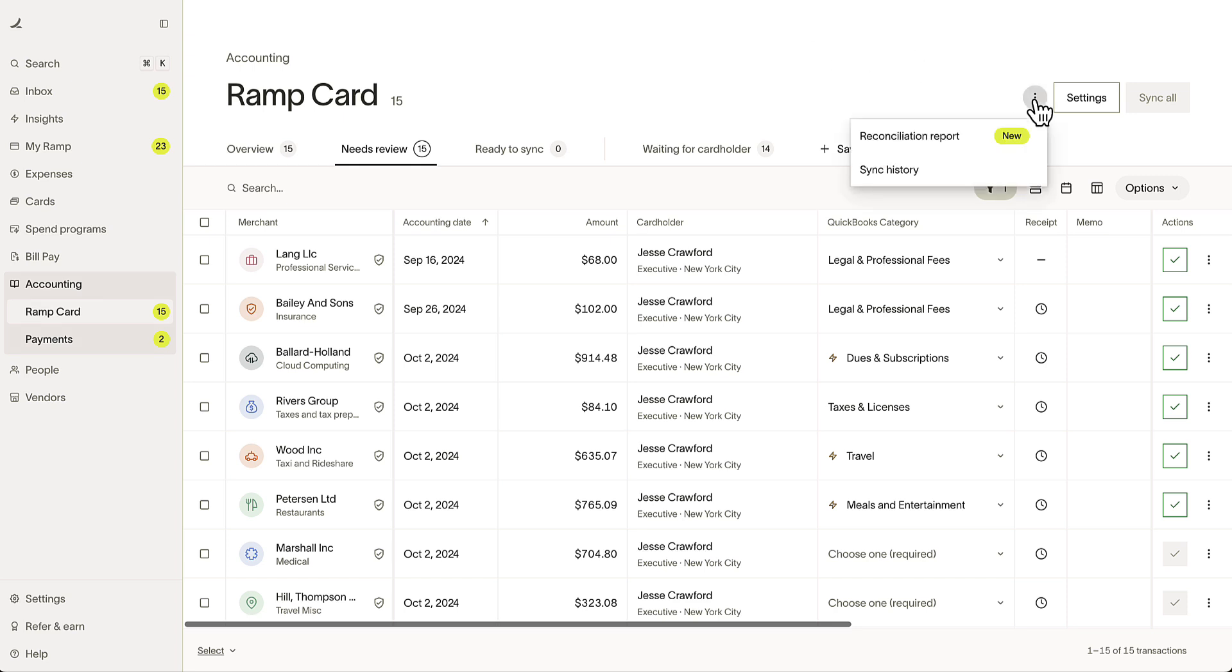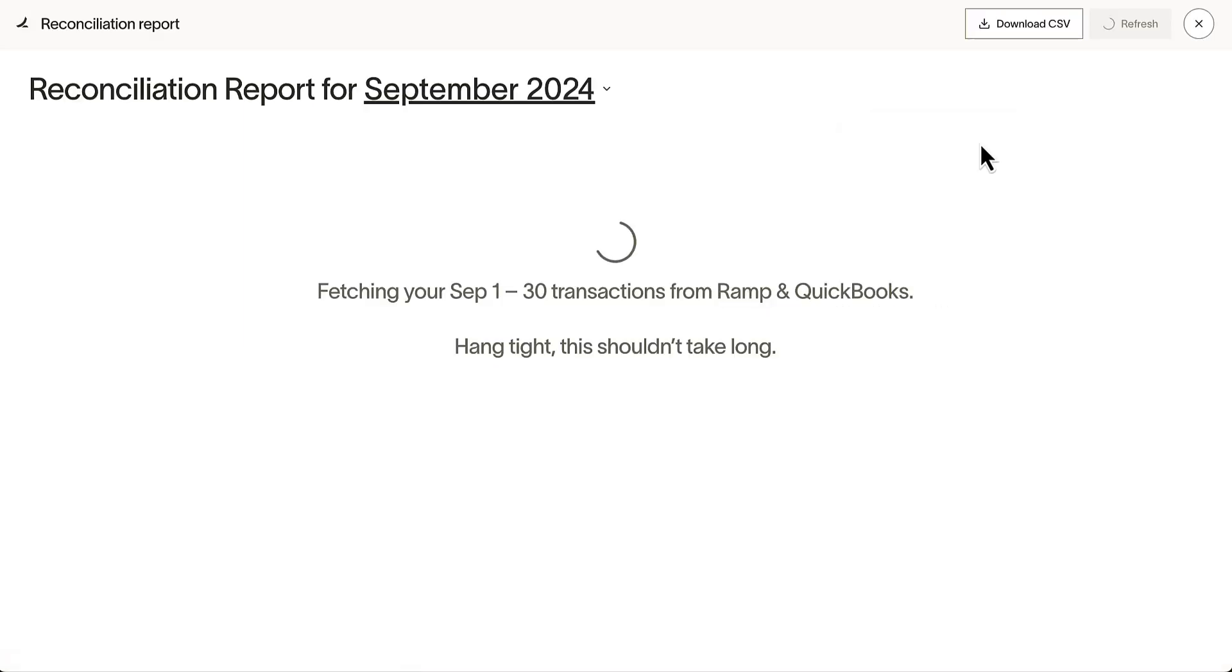Beginning in our Accounting tab, we can find the new Reconciliation report next to Settings.